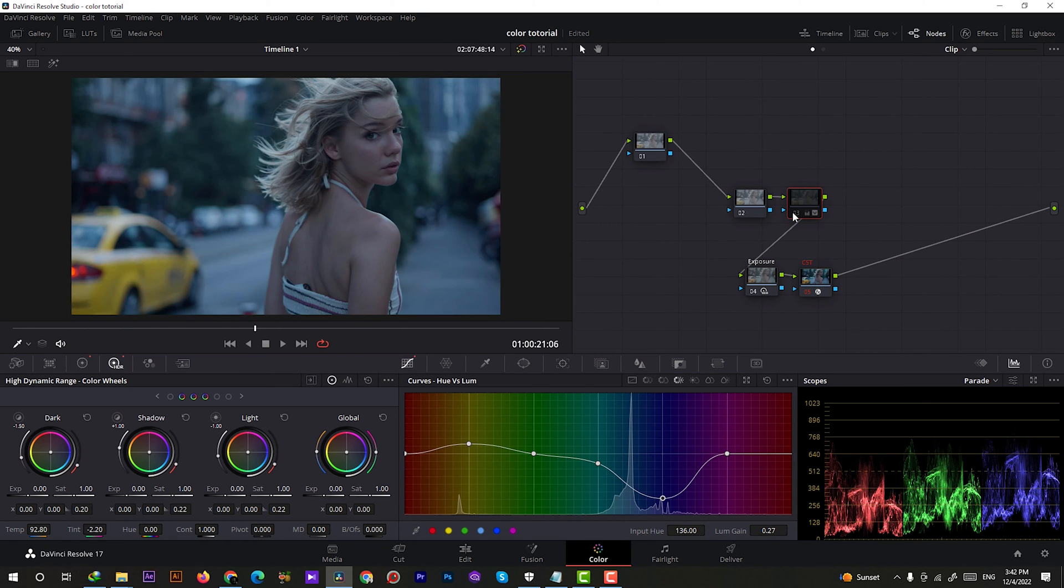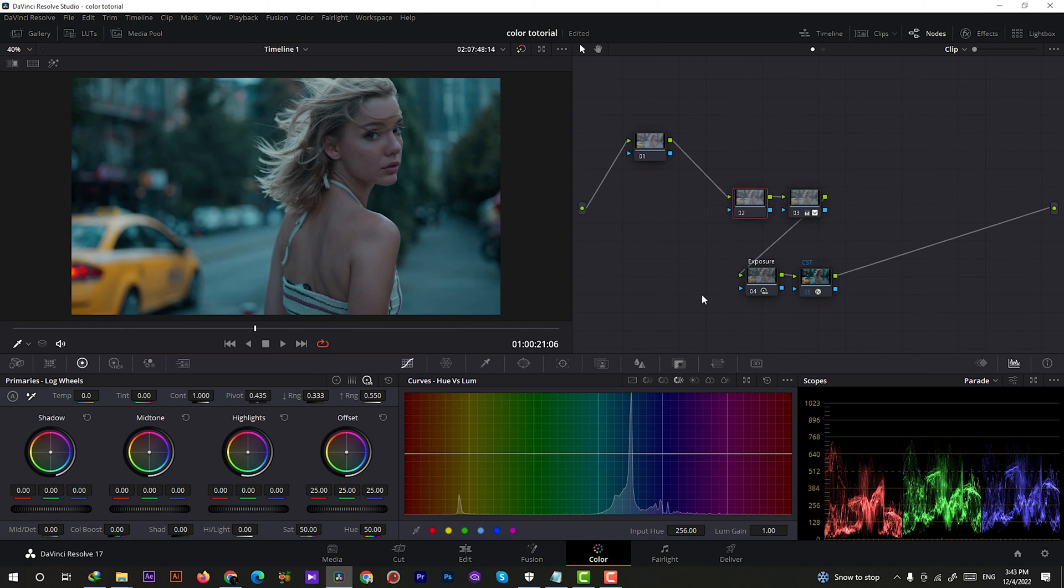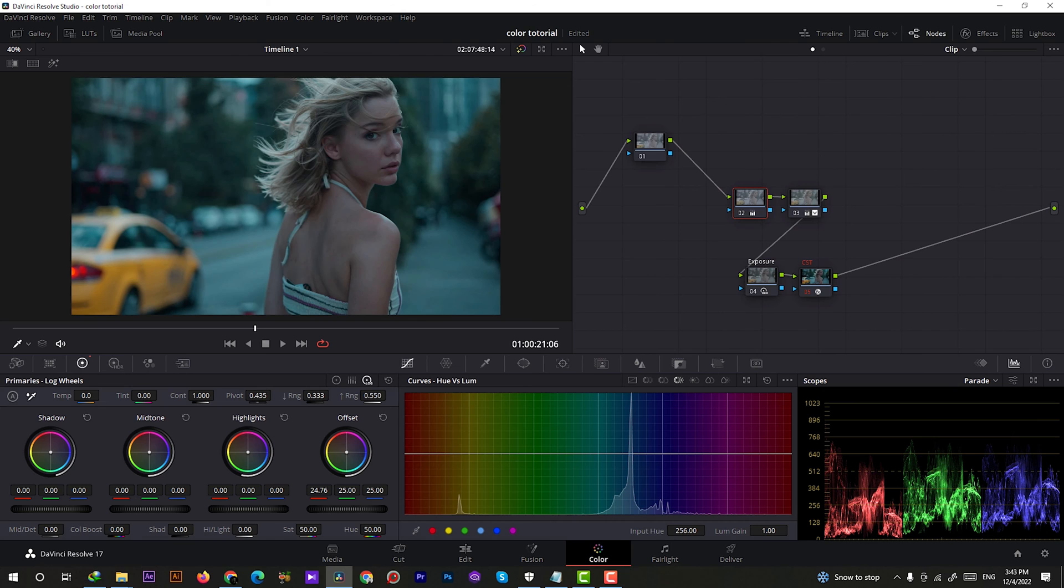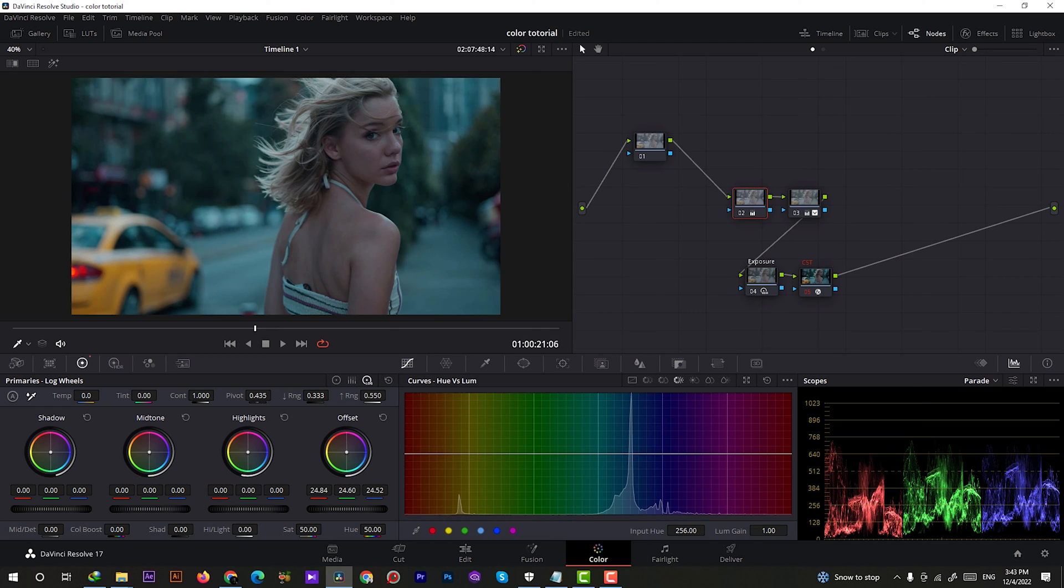I like that. Quick before and after. Yeah that's a lot better in my opinion. Now let's click on another node and we're gonna fix our skin tones here. I'm gonna bring down the reds a little bit, maybe a little bit more. Yeah somewhere around here. Then we're gonna bring down the greens too, not too much.